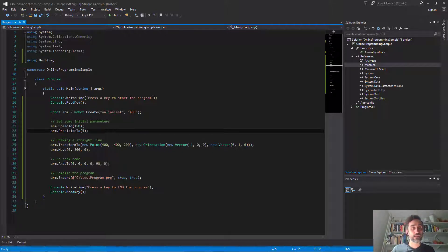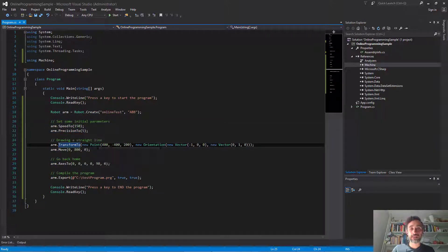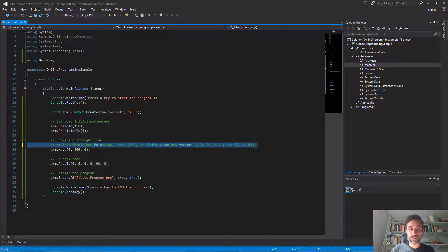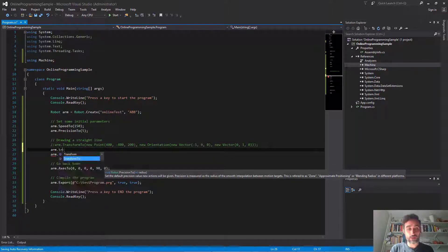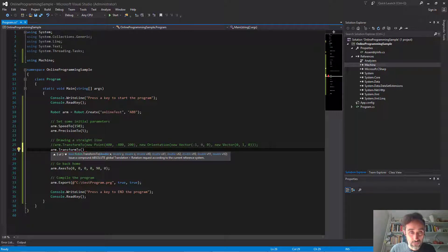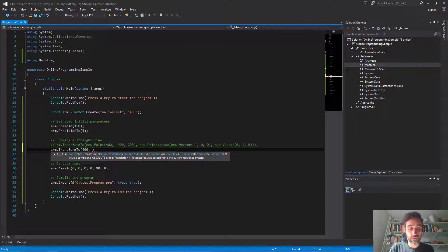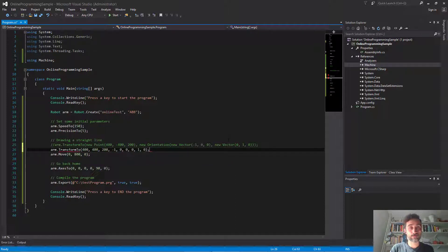We're going to keep the same robot and the same initial information. I'm going to write this exact same instruction using directly the values of the location and orientation — transform-to with X, Y, Z coordinates and the three components of the X vector and the three components of the Y vector defining the TCP orientation. That's going to be 400, 400, 200 for the positive quadrant, and then minus 1, 0, 0 for the X component and 0, 1, 0 for the Y component.